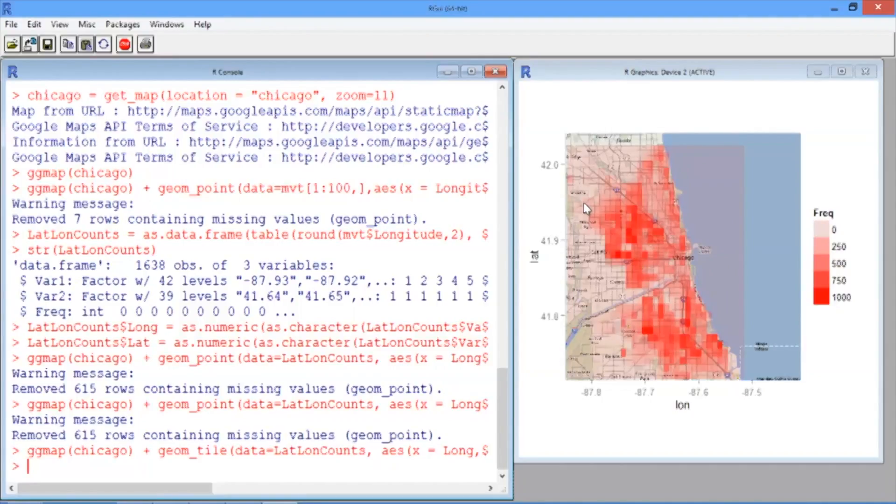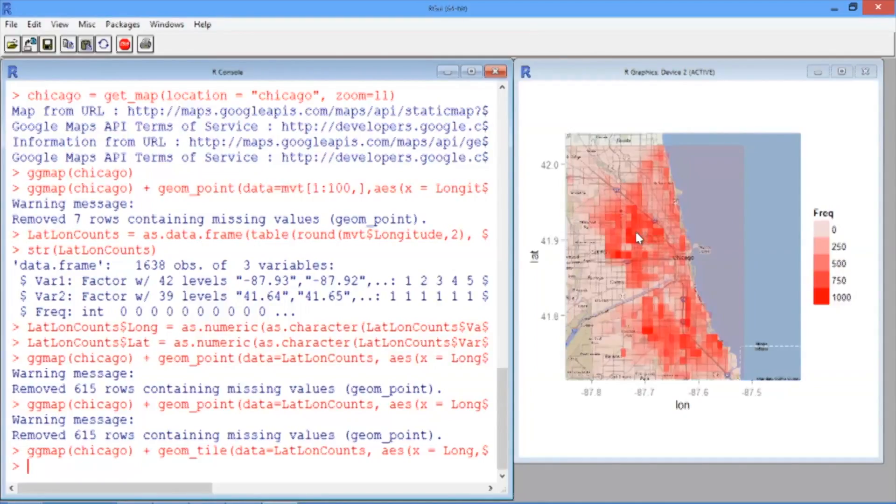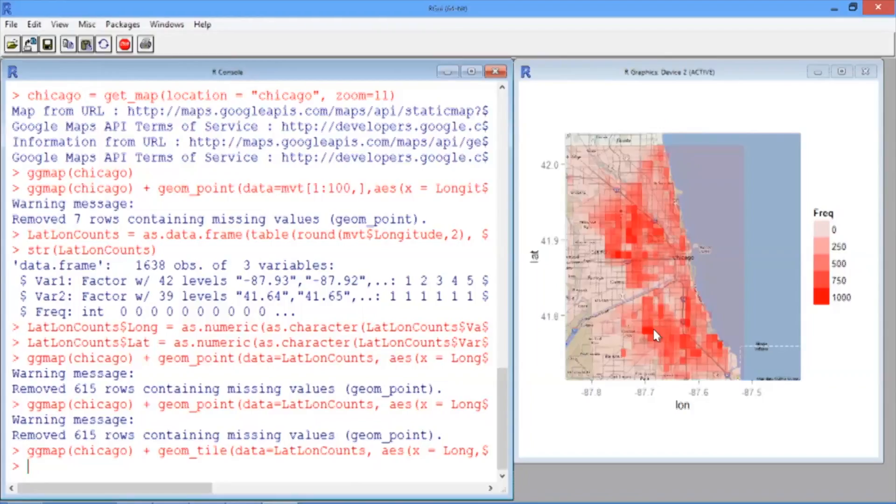Now that our heat map's loaded, let's take a look. In each area of Chicago, now that area is colored in red by the amount of crime there. This looks more like a map that people use for predictive policing.